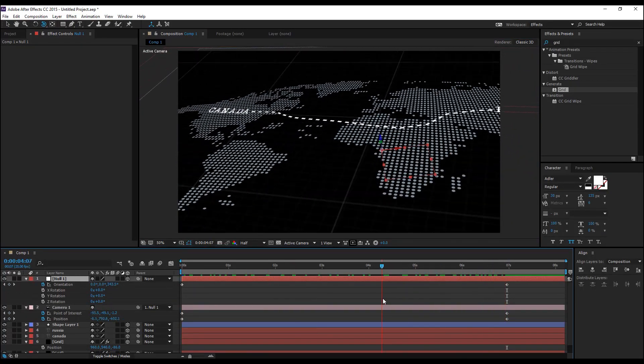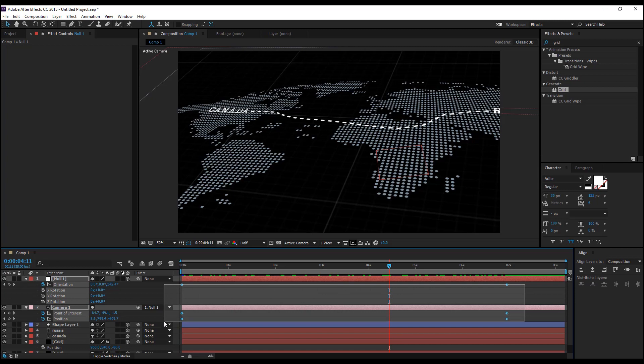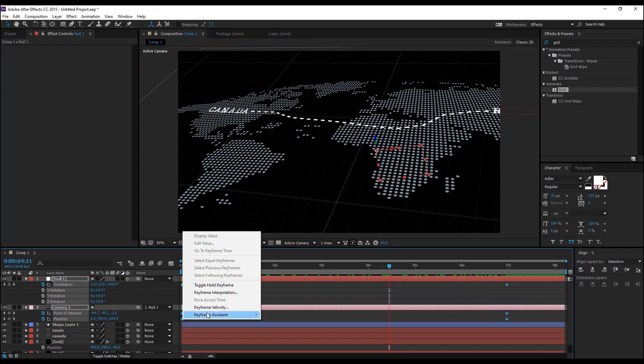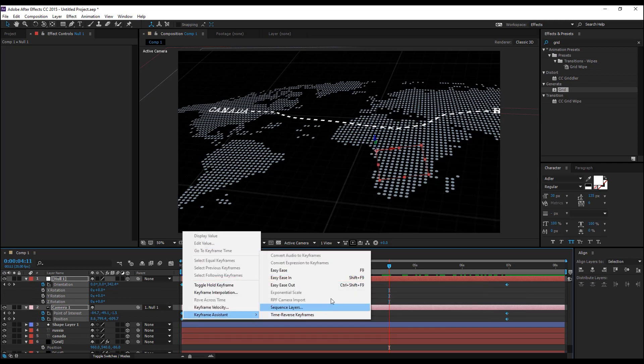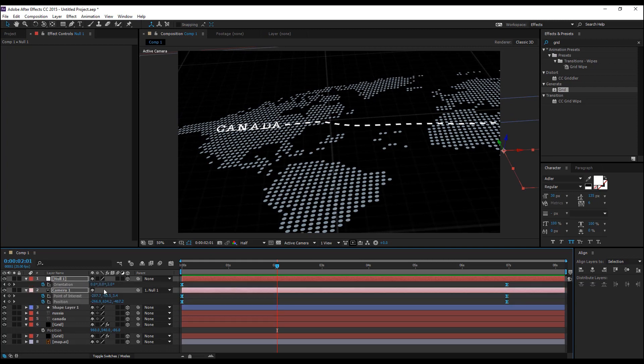Once you've done everything, you can select all the keyframes, right click keyframe assistant and easy ease and you can hit U to bring up and show only the keyframes.